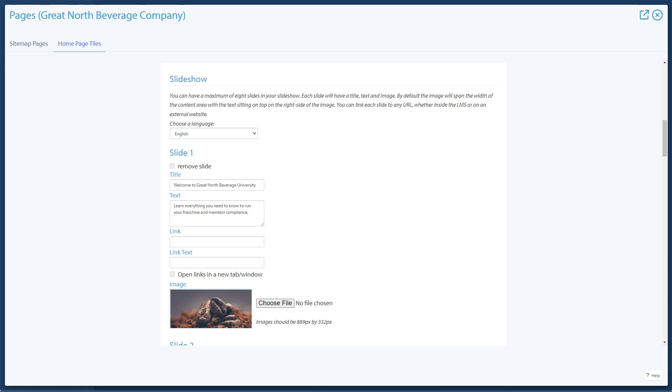Each slide has an image, a title, text, and a link with link text. The link can open in a new tab. Each slide can be set separately per language.